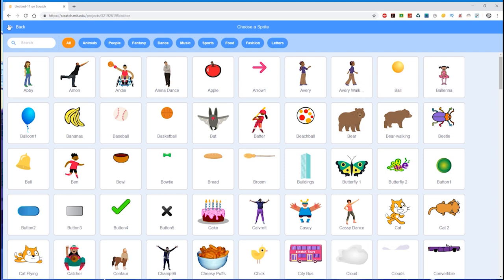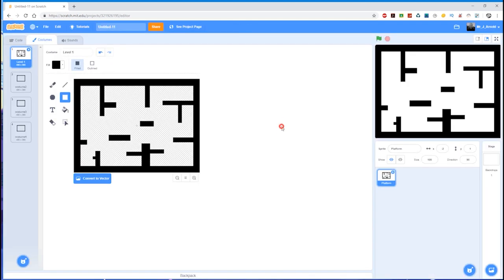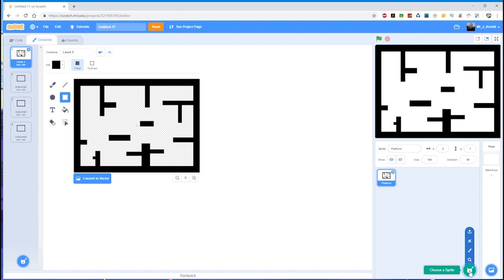But for the purpose of this, I think it would be better for you to try drawing your own to get used to doing something simple like that. So what I'm going to do is come down to choose a sprite.